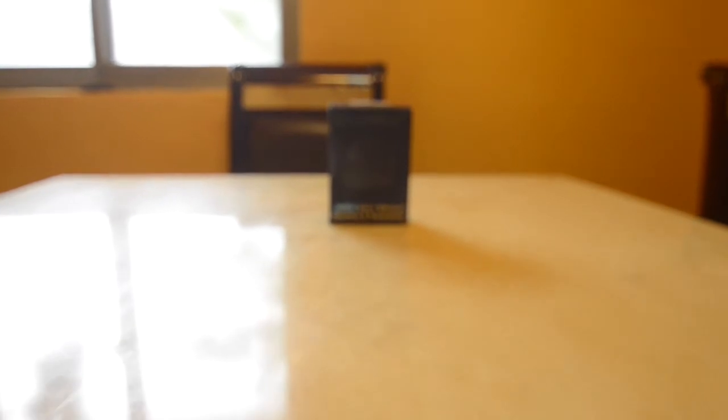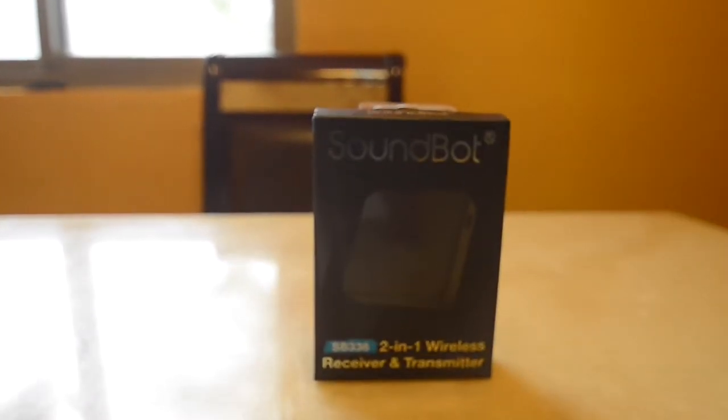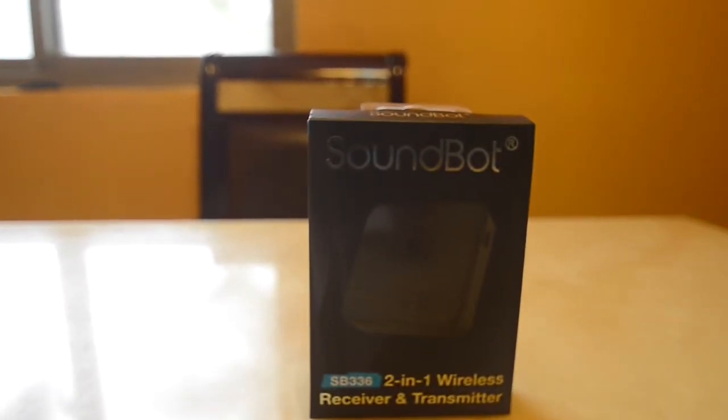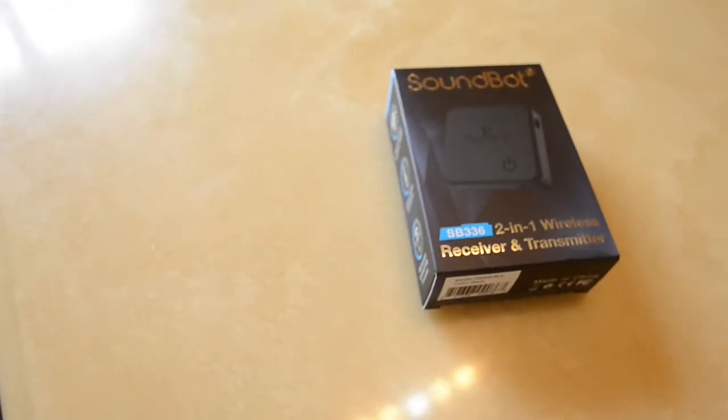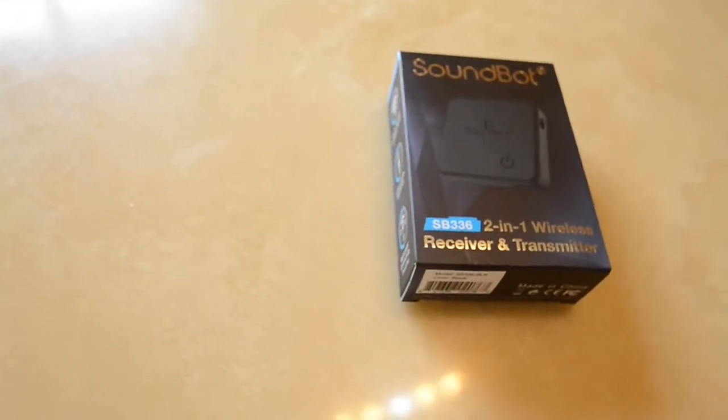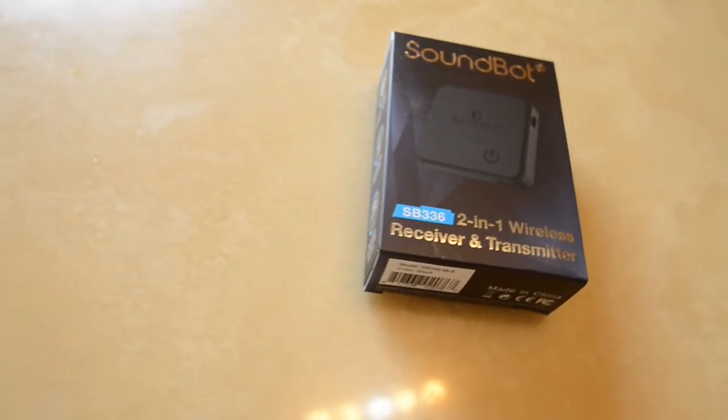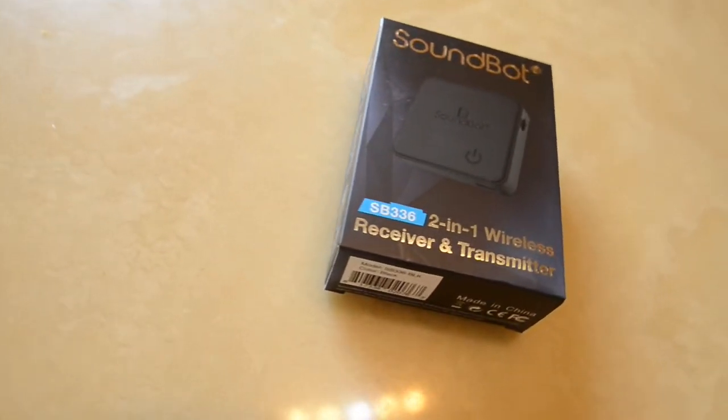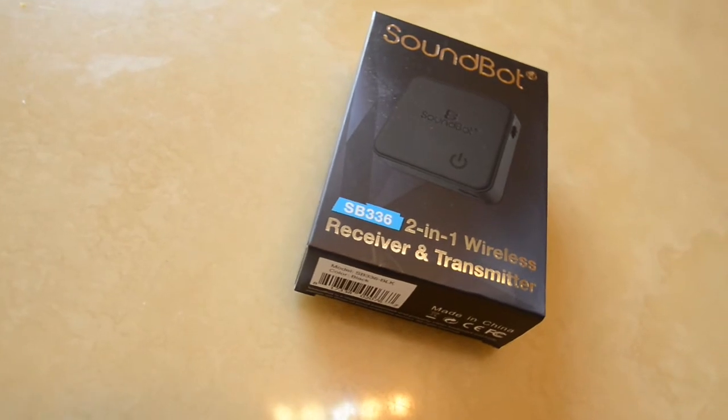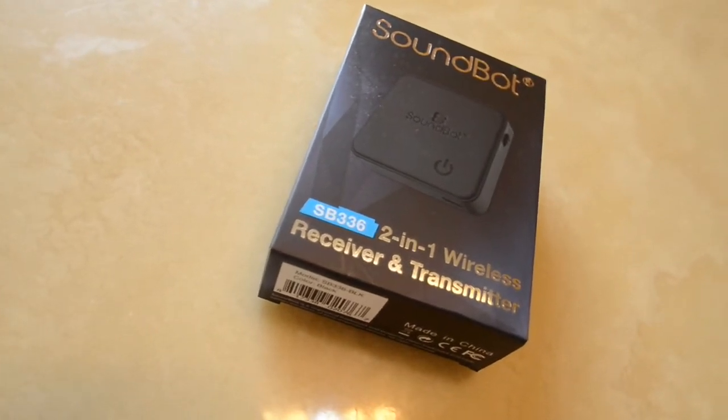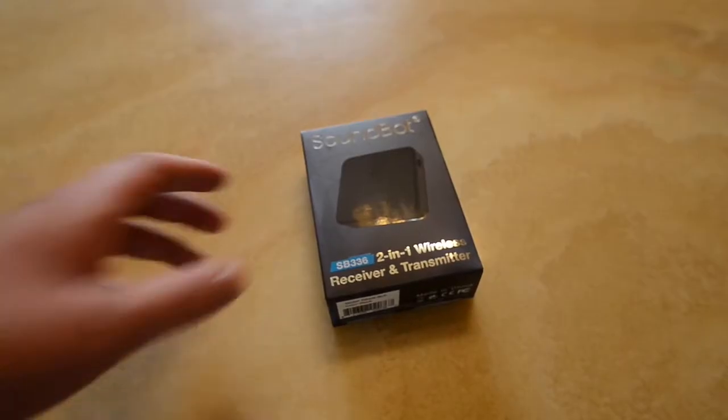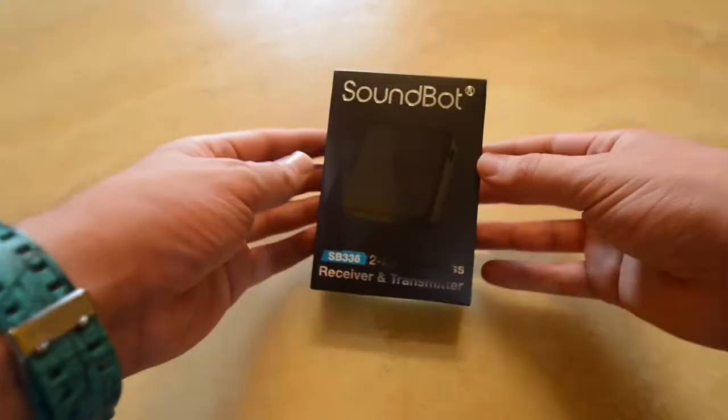Today I am super thrilled to go over the SB336 with you because this is just purely an amazing product. To have something smaller than your palm fit in your hand with this many functions of a wireless receiver and transmitter is truly amazing. Let's hop right into it and open up the box and see what we're dealing with.